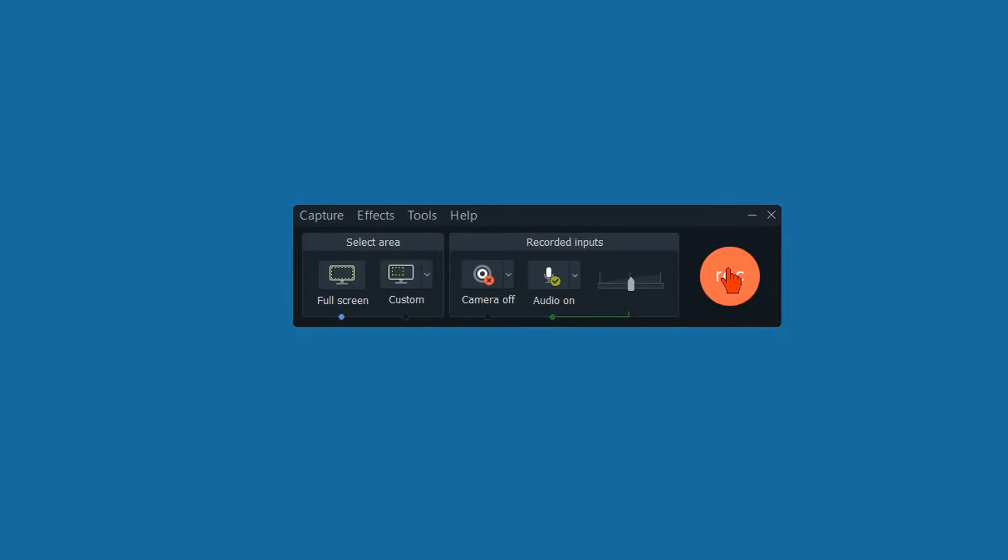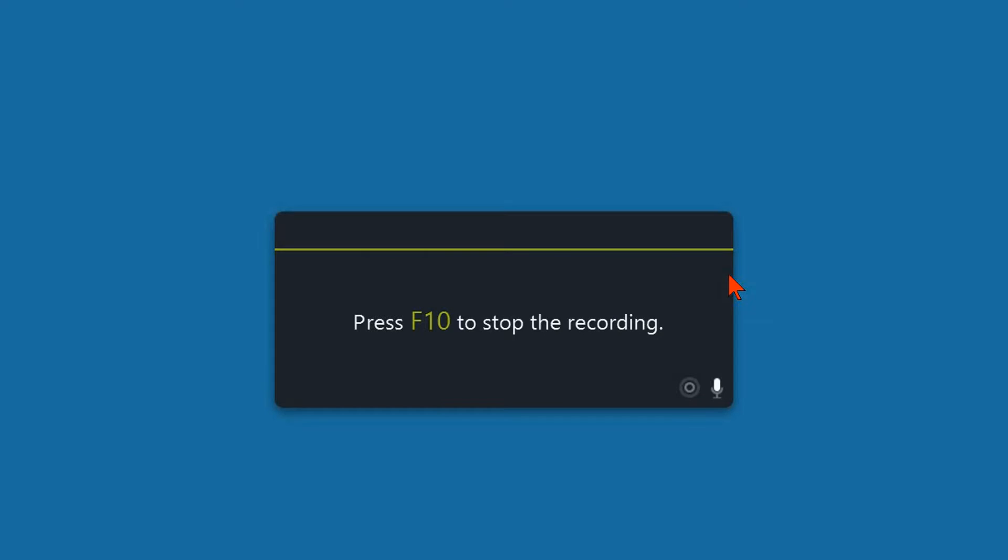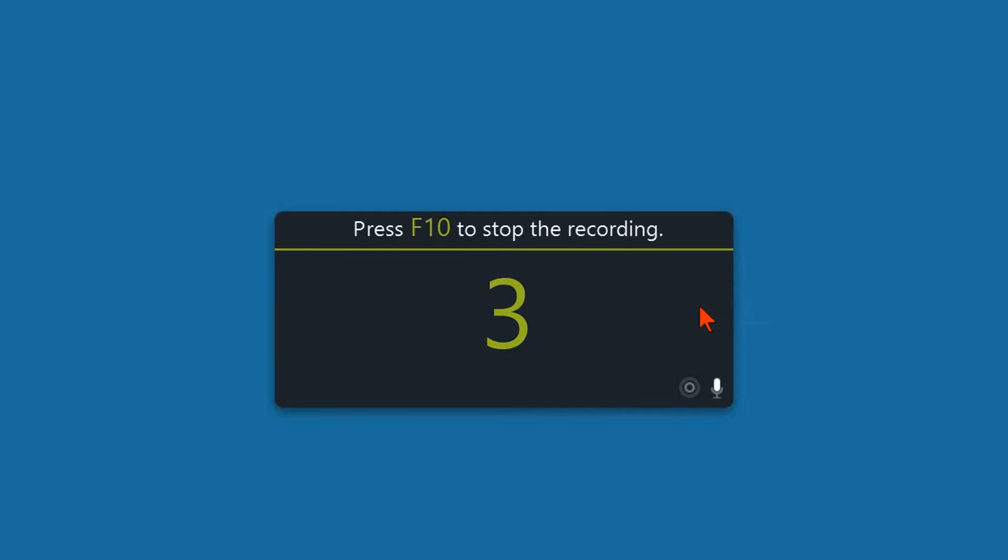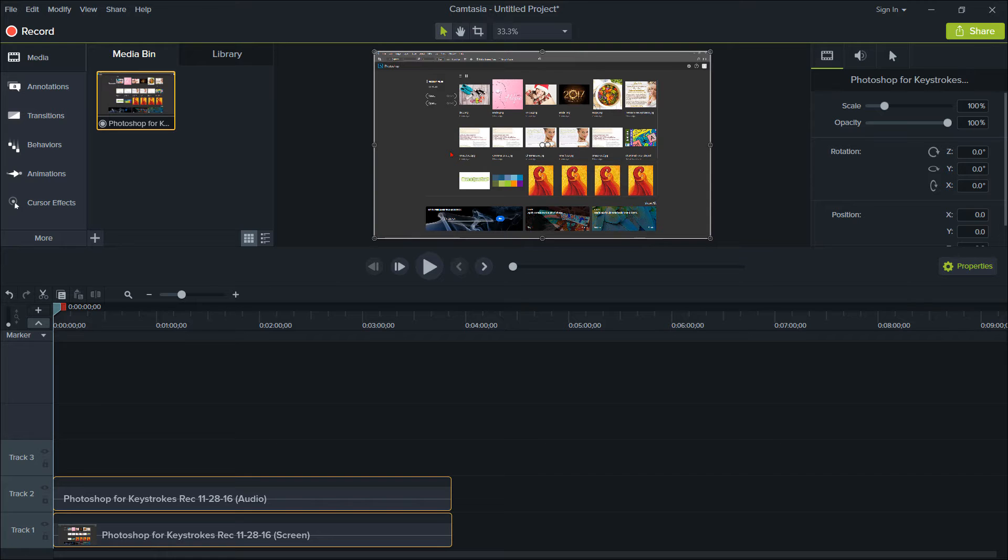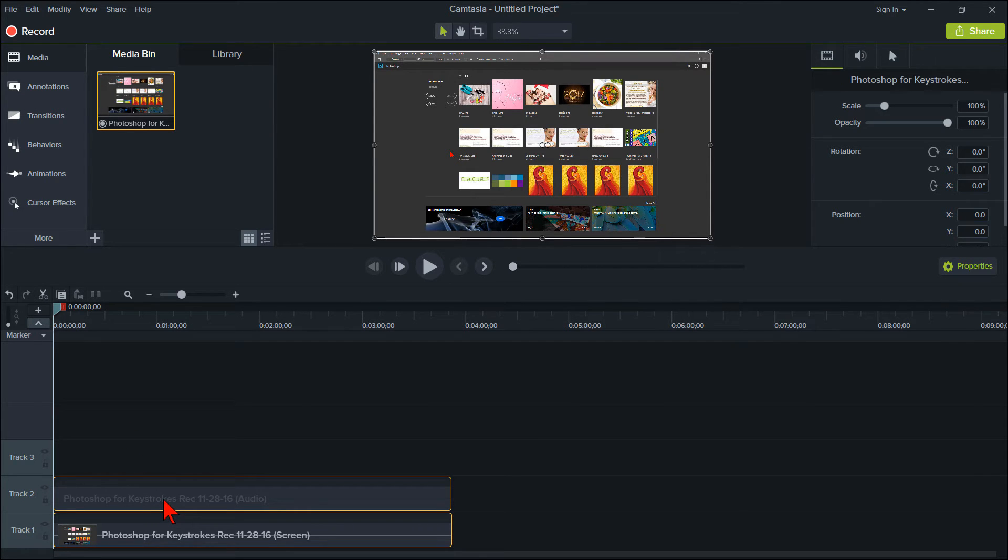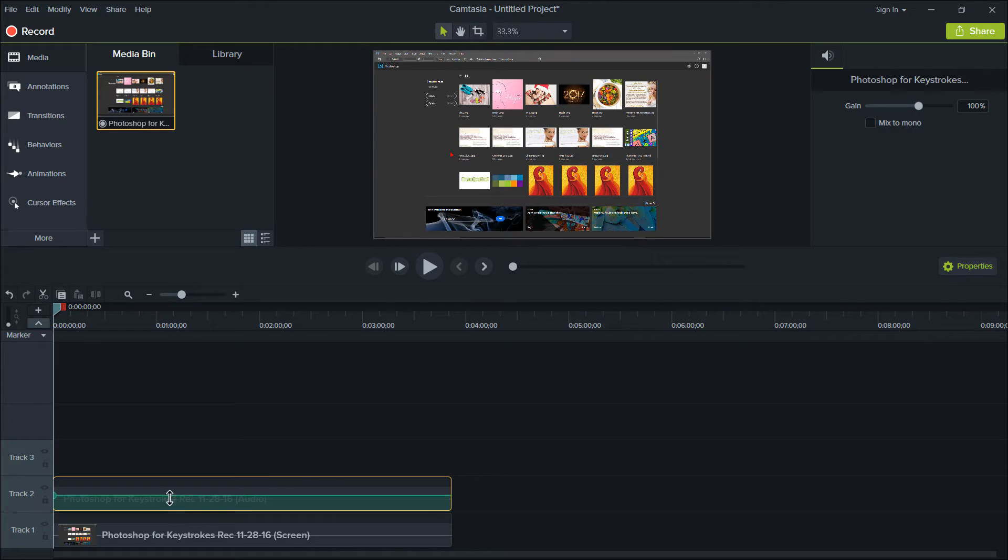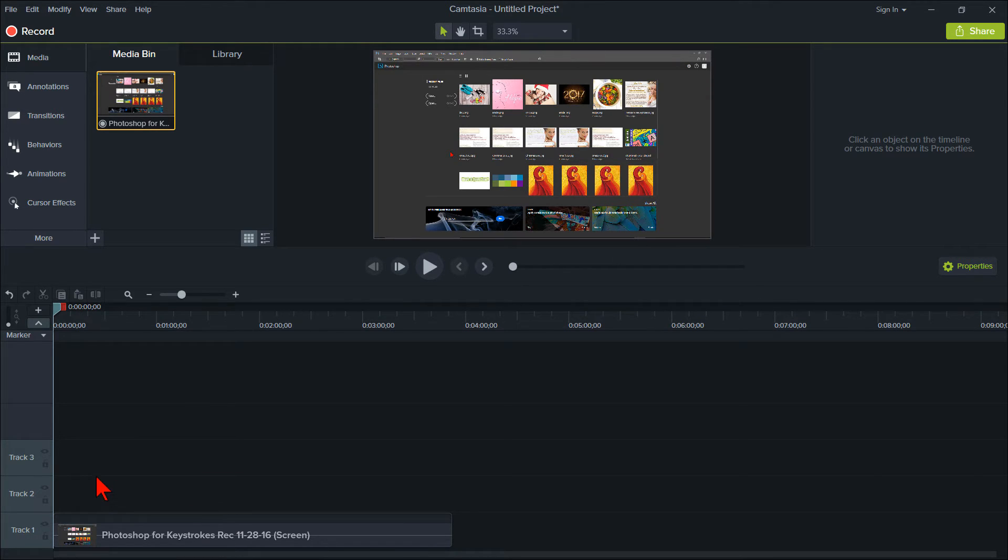Now record your screencast and Camtasia will also record all your keyboard shortcuts as you record. For this demonstration, I have already done a little Photoshop recording. Let me go ahead and get rid of this system audio as I don't need it.